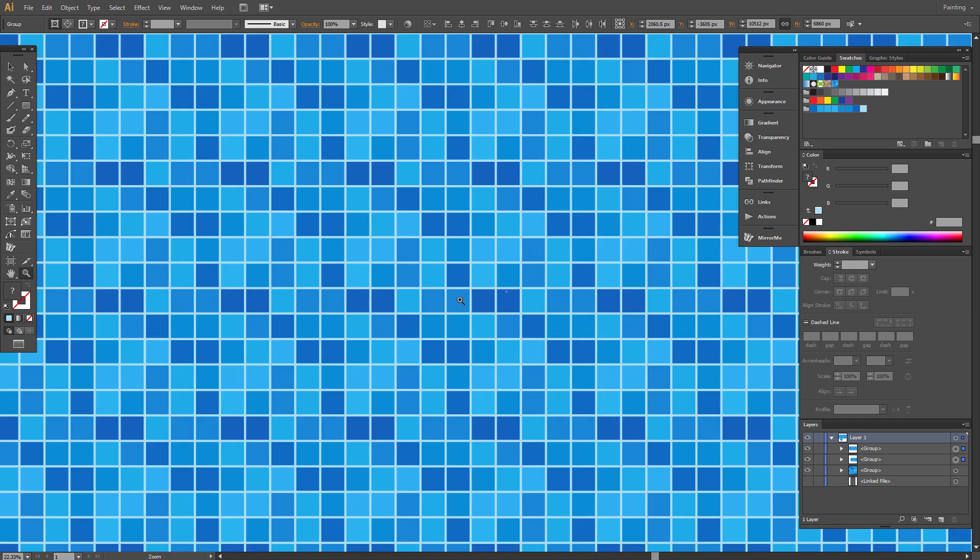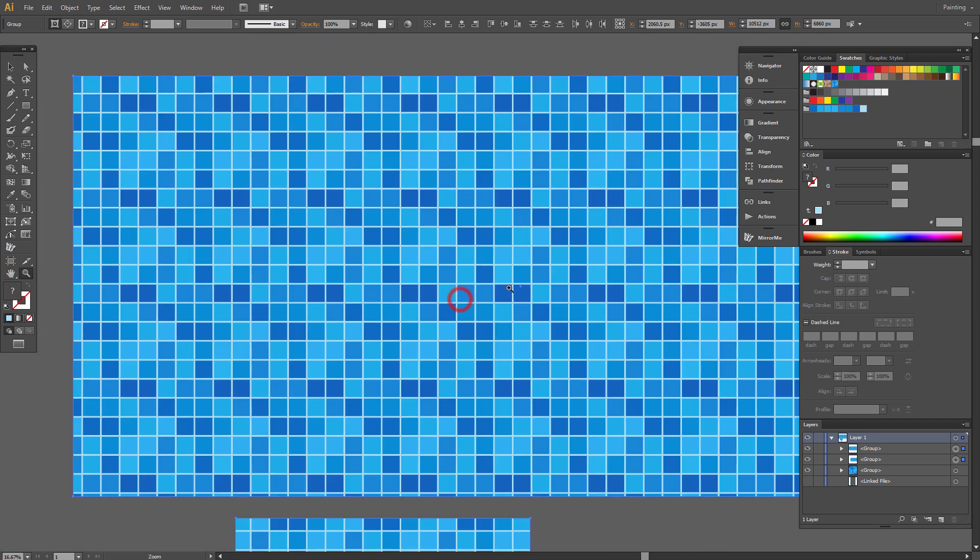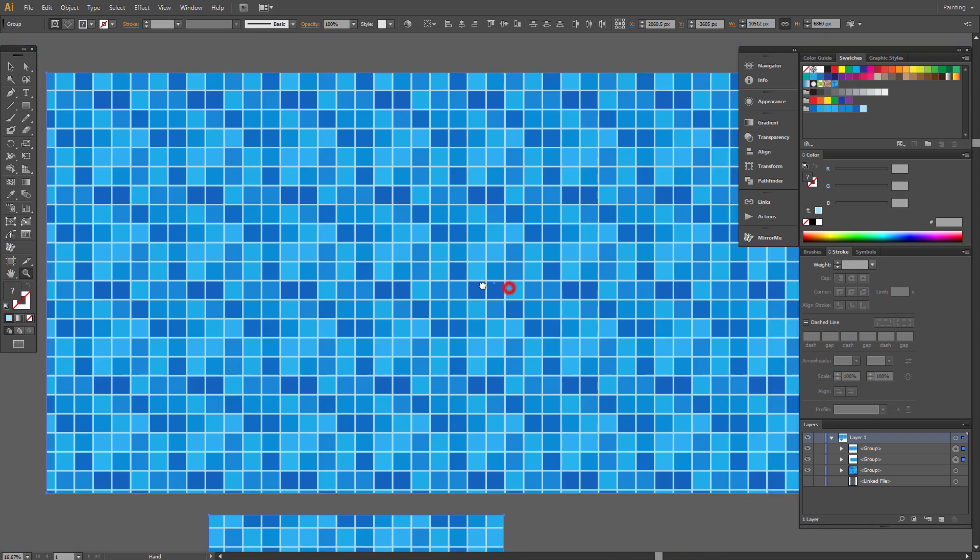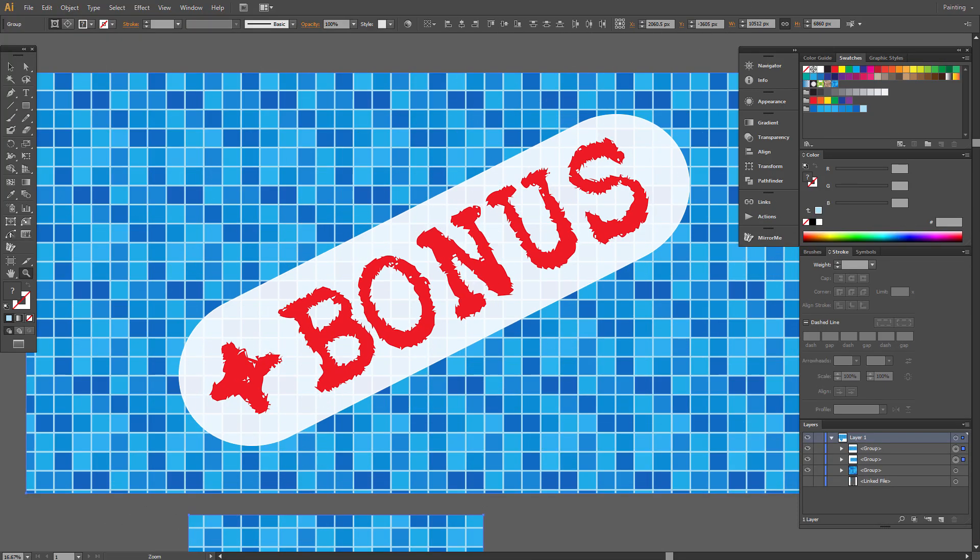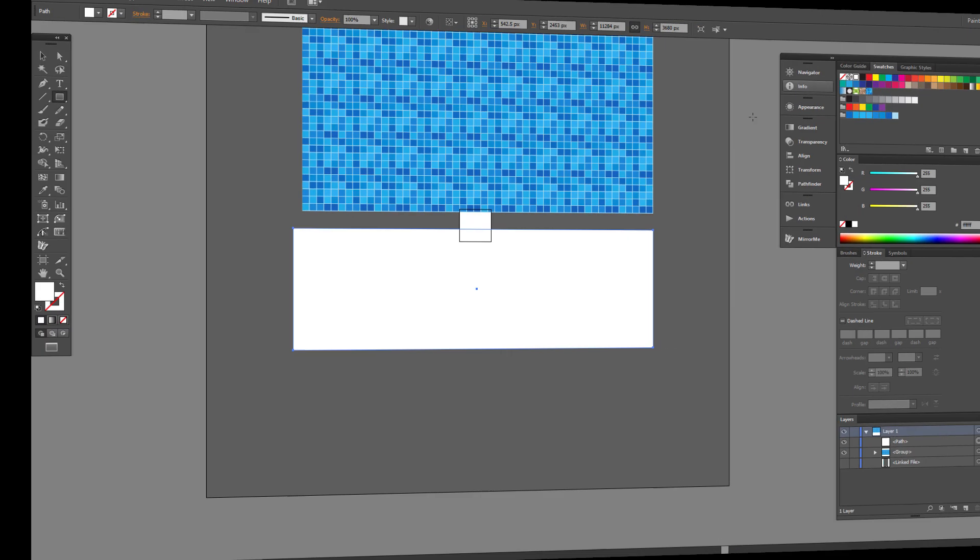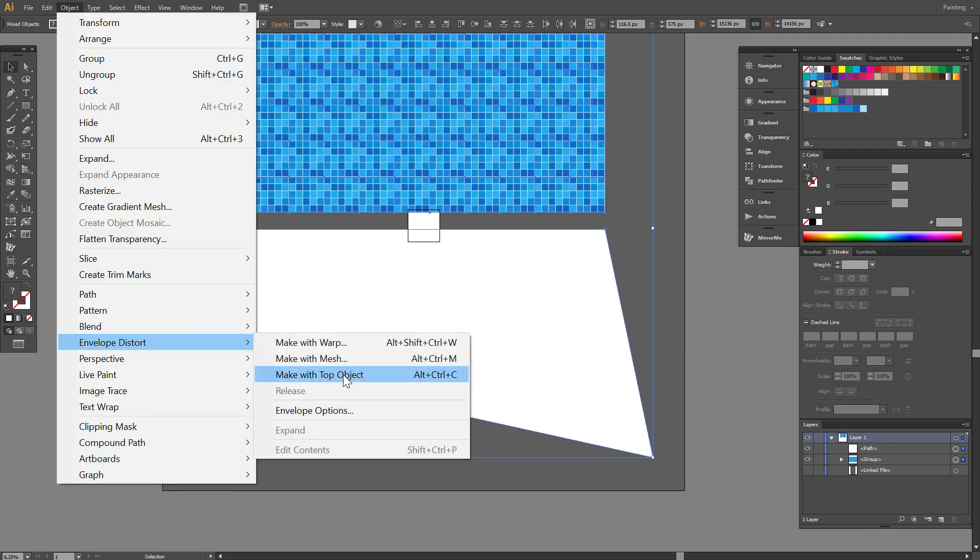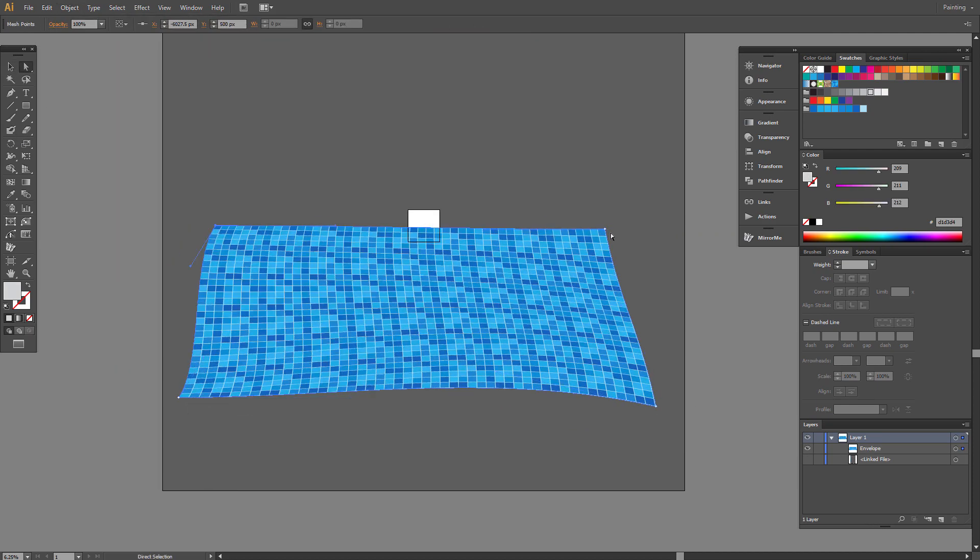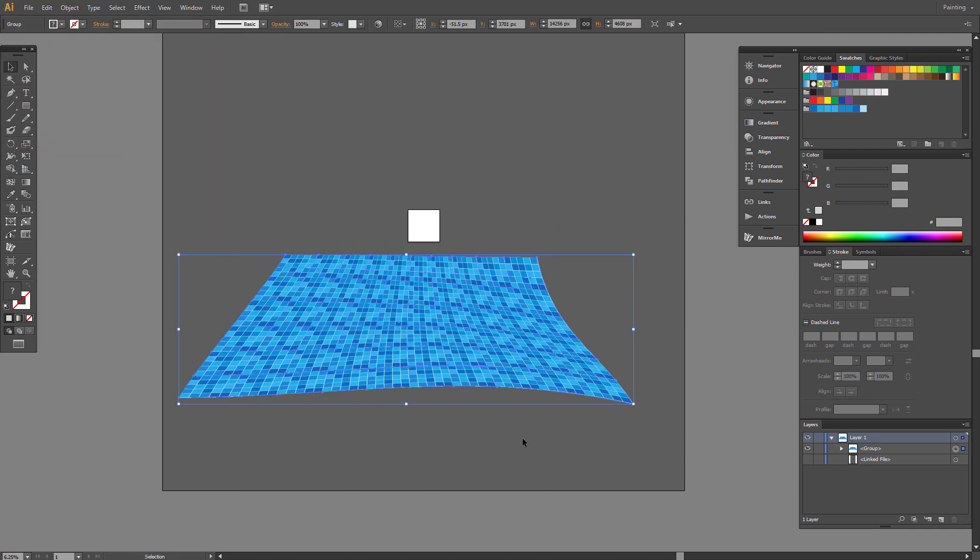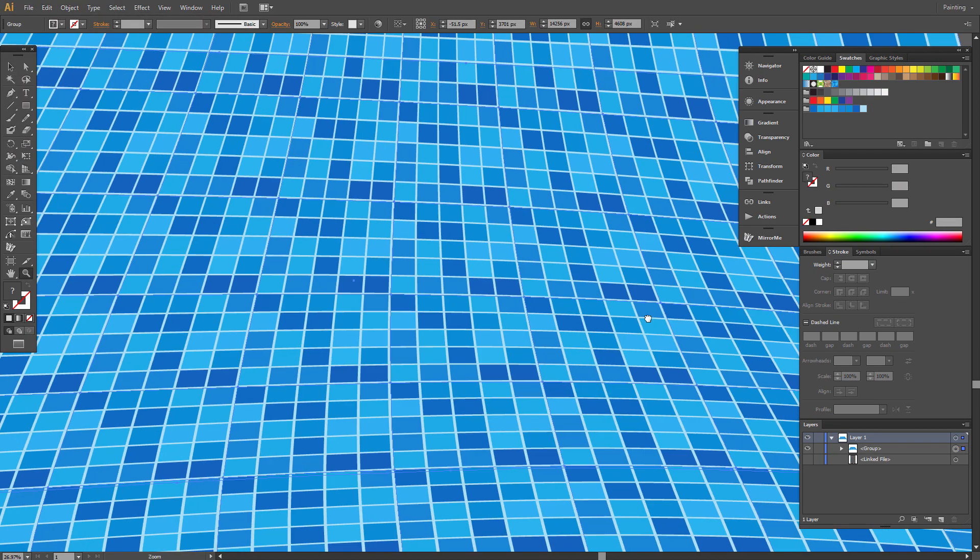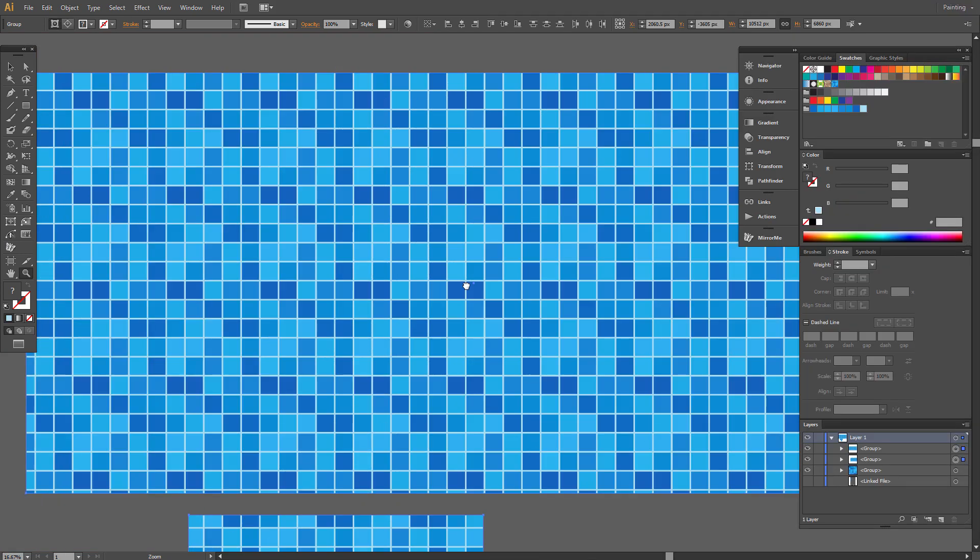Now you have a nice bathroom wall texture. I have a bonus for you. I'll show you how to use this pattern on an unequal or curved surface. We need one more thing before we start.